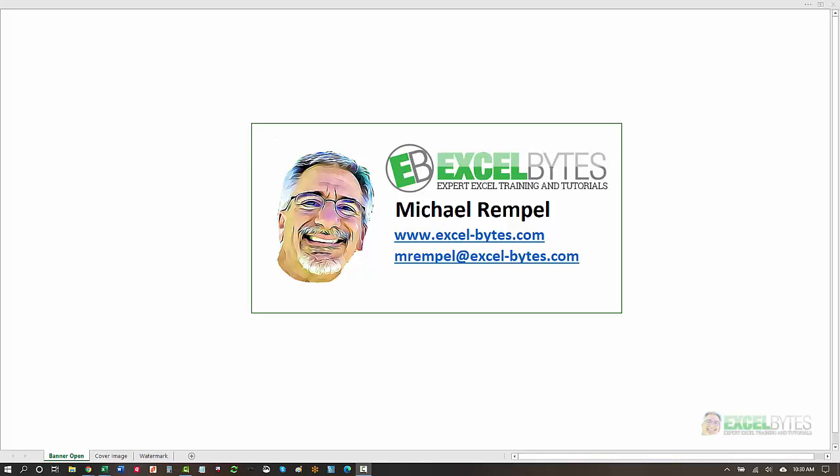Hello everyone, Mike Rempel from Excel Bytes with today's Excel Bytes blog post. Today we're going to take a look at the XOR function in Excel.